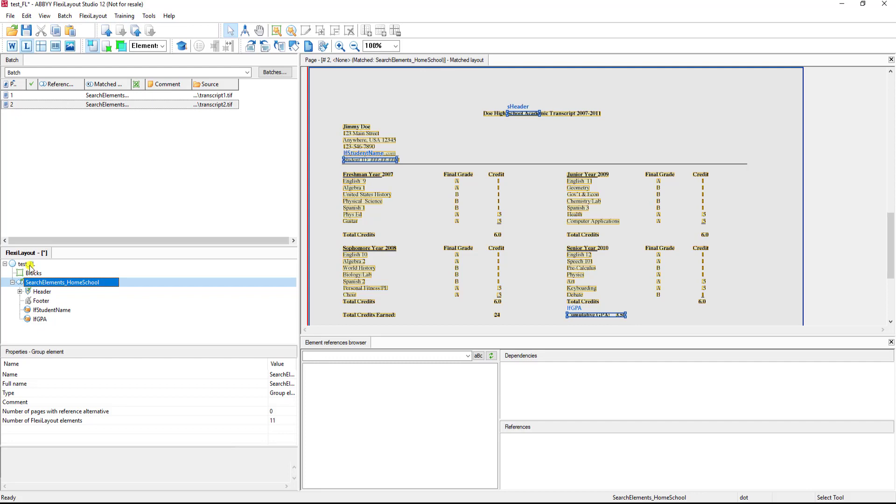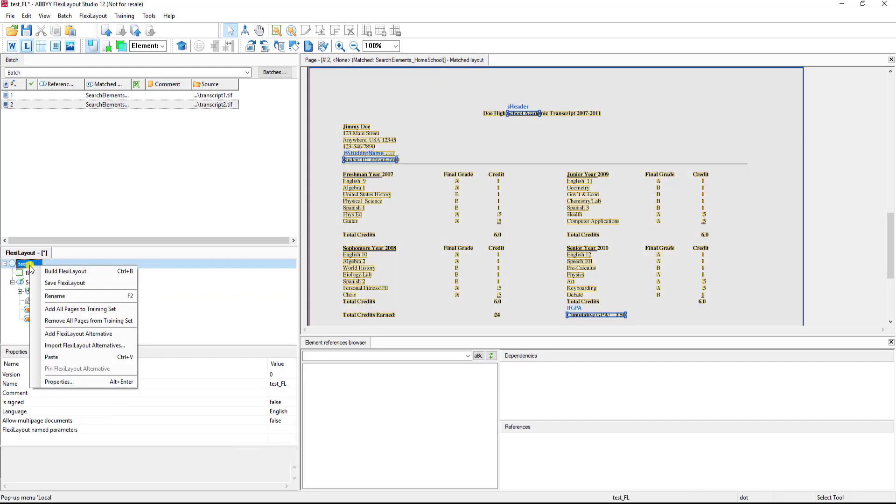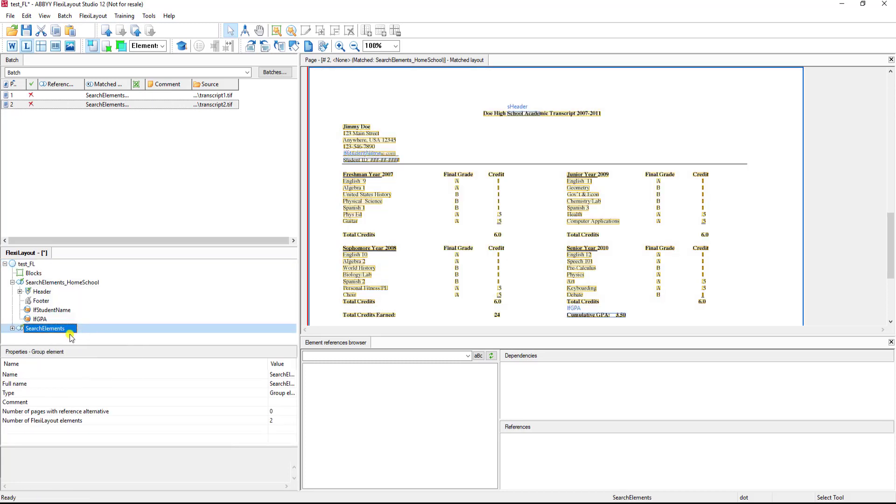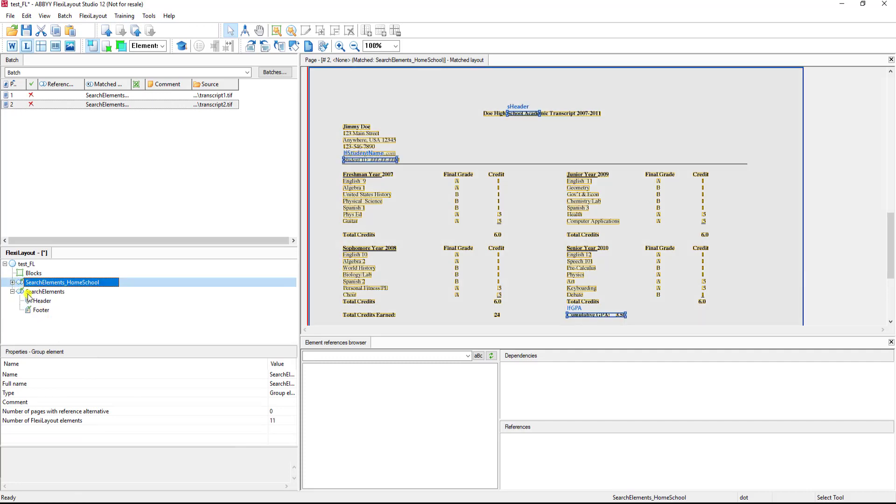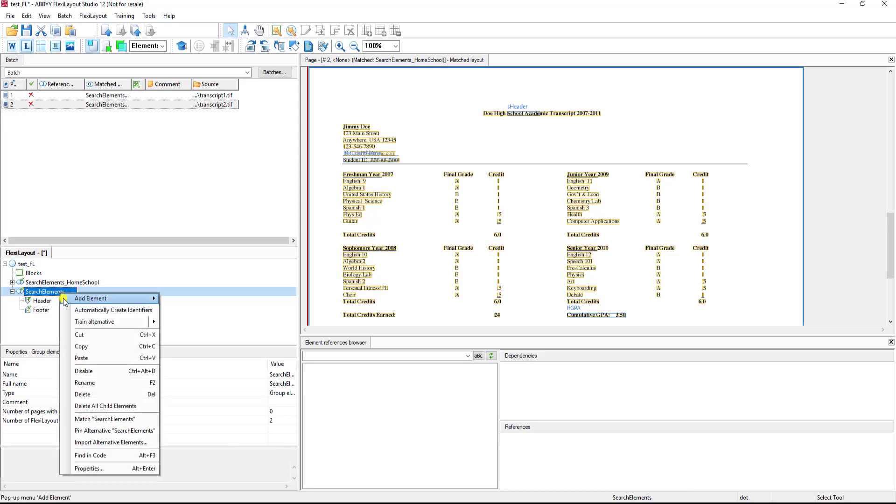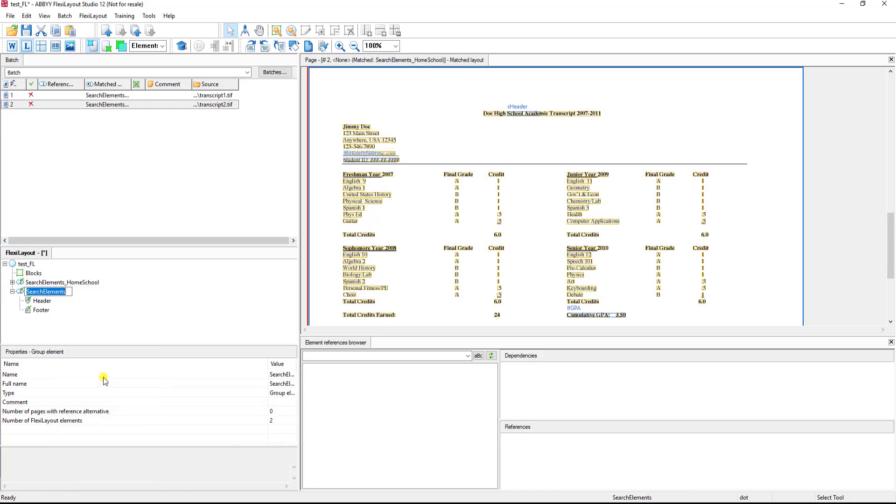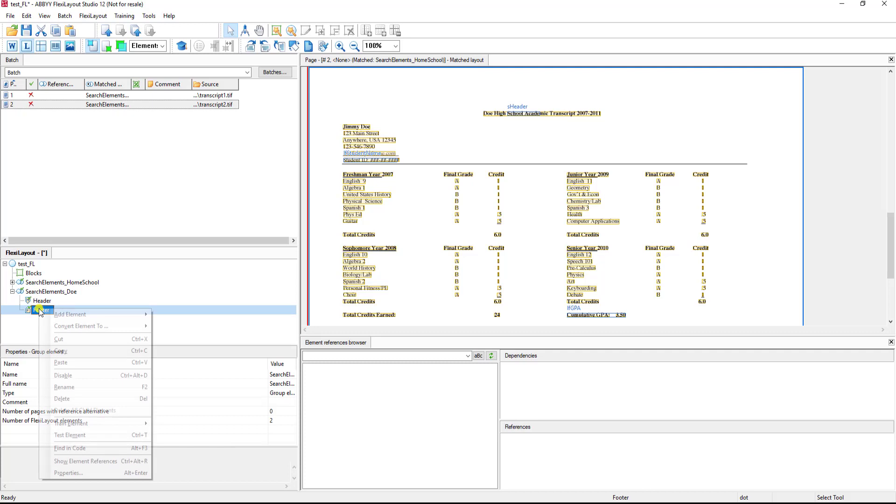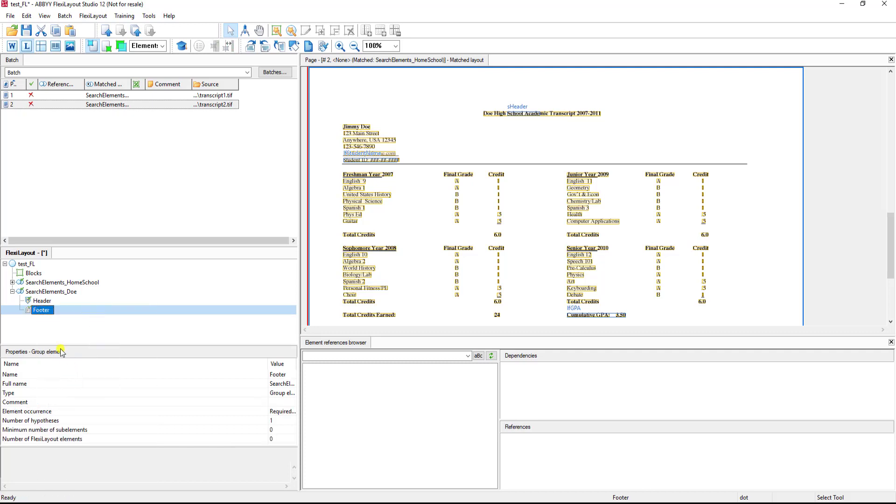Now I'm just going to add an alternate here by right-clicking at the very top of the tree and going to add FlexiLayout alternatives. When I do that, I will get a new set of search elements. You can see here I now have brand new search elements, and at this point I may want to rename these so that I can tell later on downstream which alternate is selected by the software.